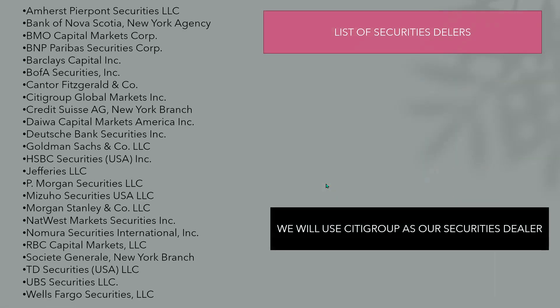So these are the list of securities dealers. Just for this example, we're going to go ahead and just use Citigroup as the example, but this is the list updated as of January of this year for securities dealers. So you can take a pause and take a look, but it's all the big players that we see all over the place.